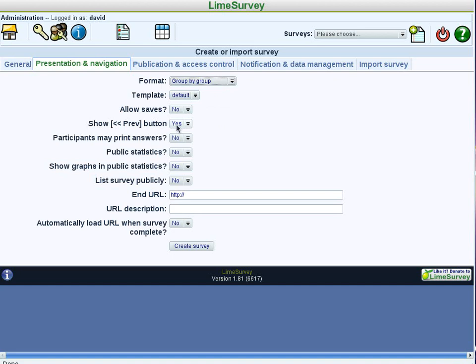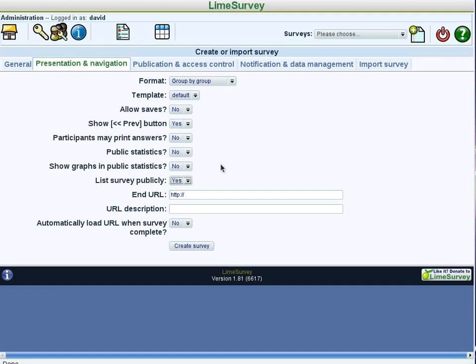Show the previous button allows the person to go back and answer questions over again. We'll keep it on for this survey. And the rest of these you may set to yes or no as you wish. We'll list the survey publicly so that when people go to the main LimeSurvey page, they'll see our survey title among the possibilities. And now we're ready to create this.